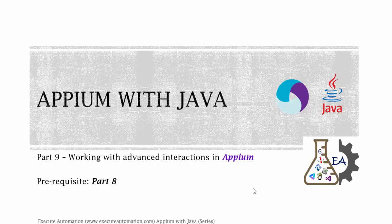Hey, hello guys, this is Karthik from x0automation.com and this is part 9 of our Appium with Java video series. In this part, we're going to start working with advanced interactions in Appium. Before watching this part, I would request you to watch part 8 since this part is going to be a continuation of that part.